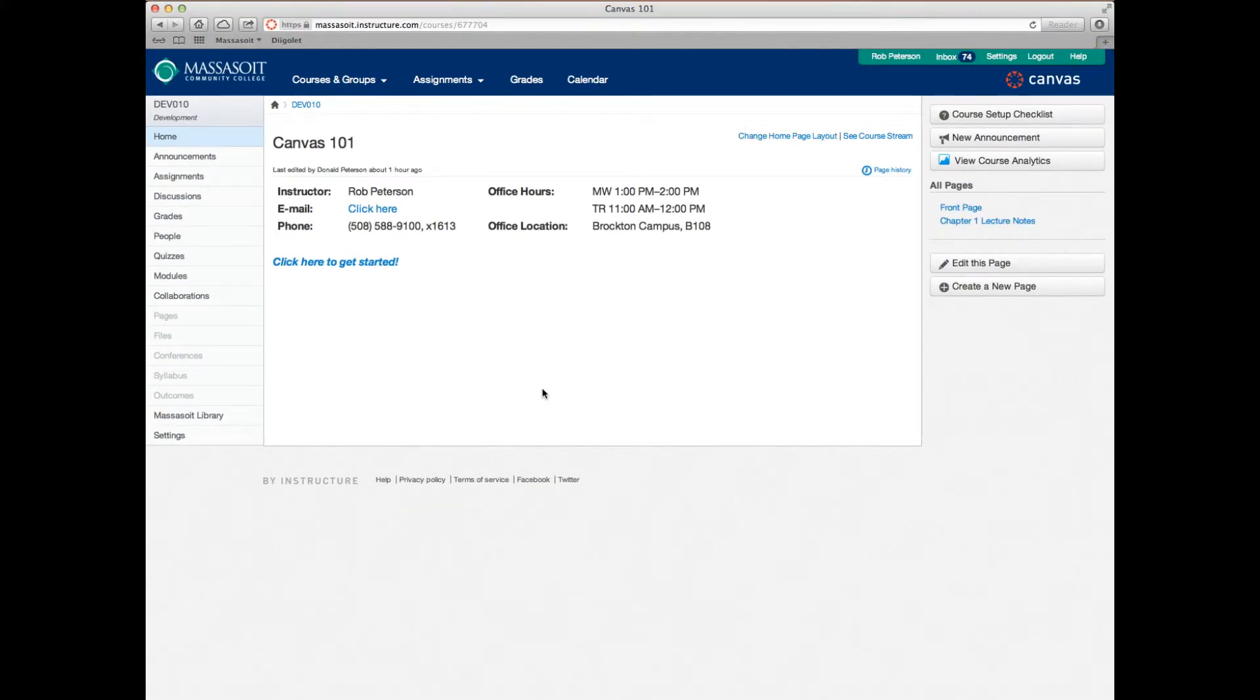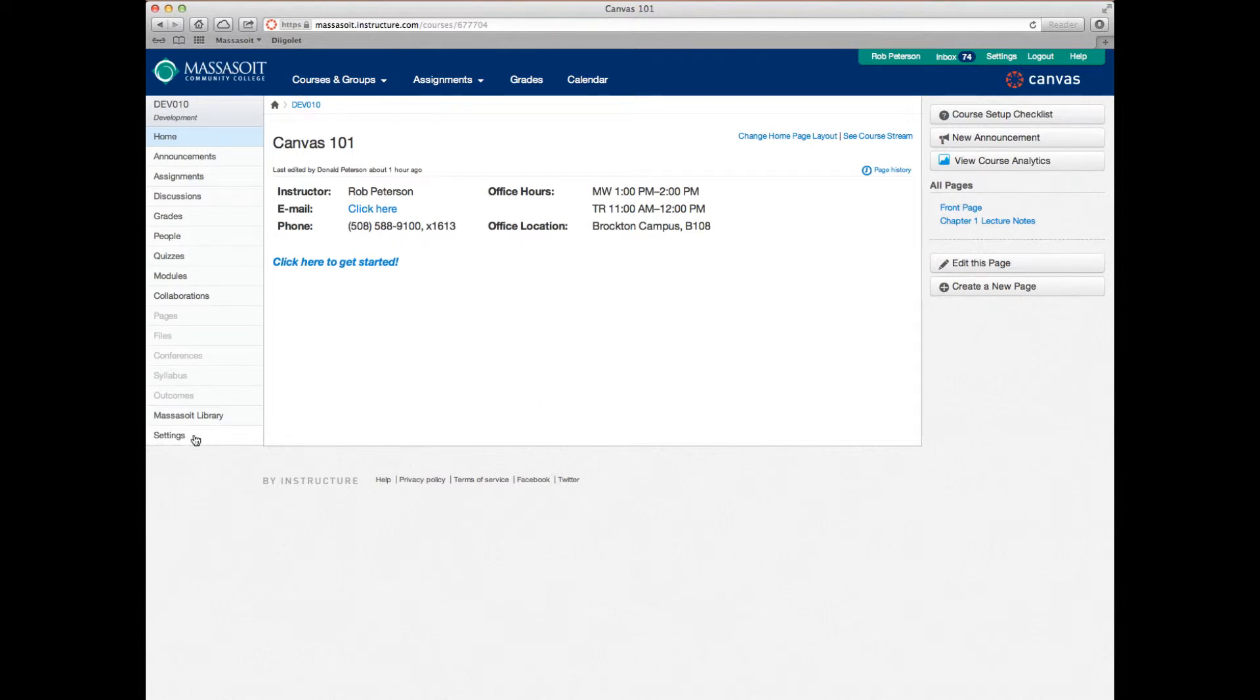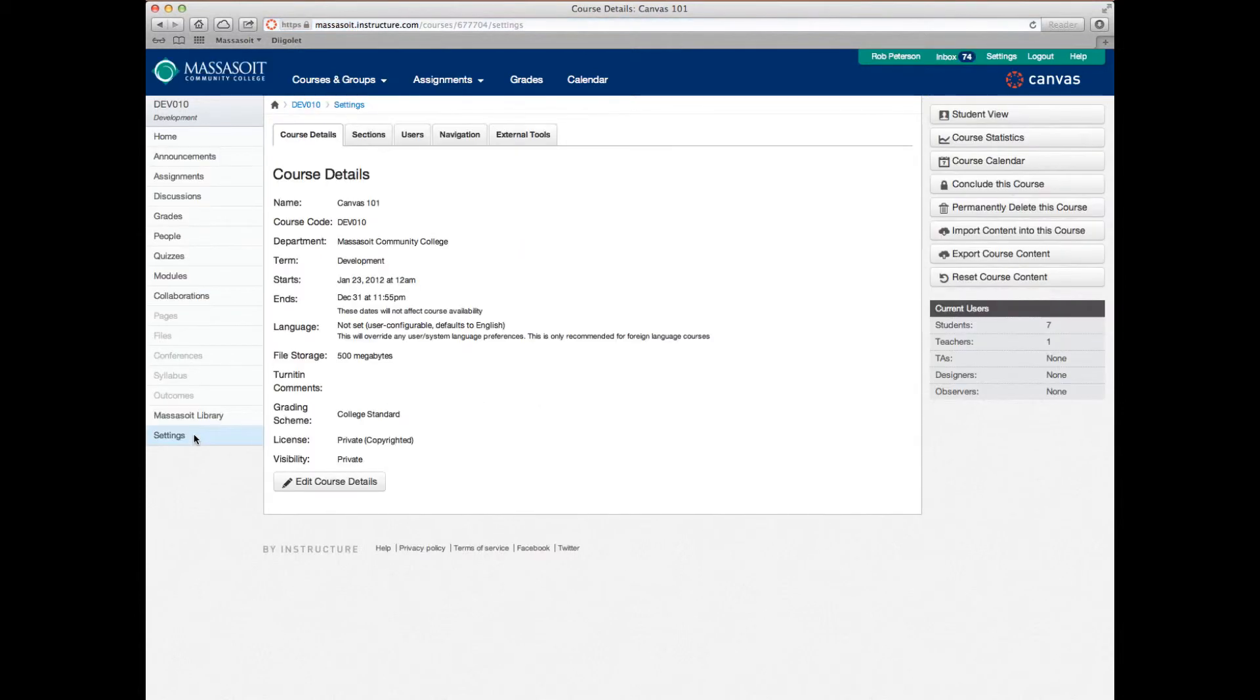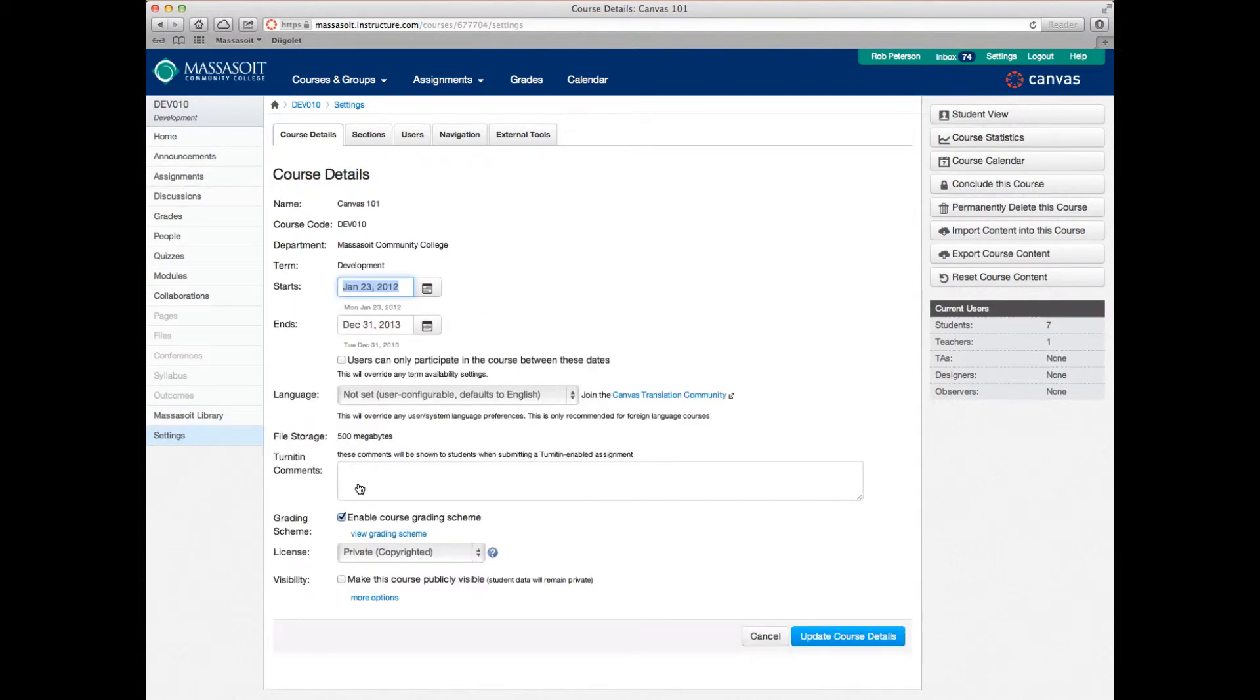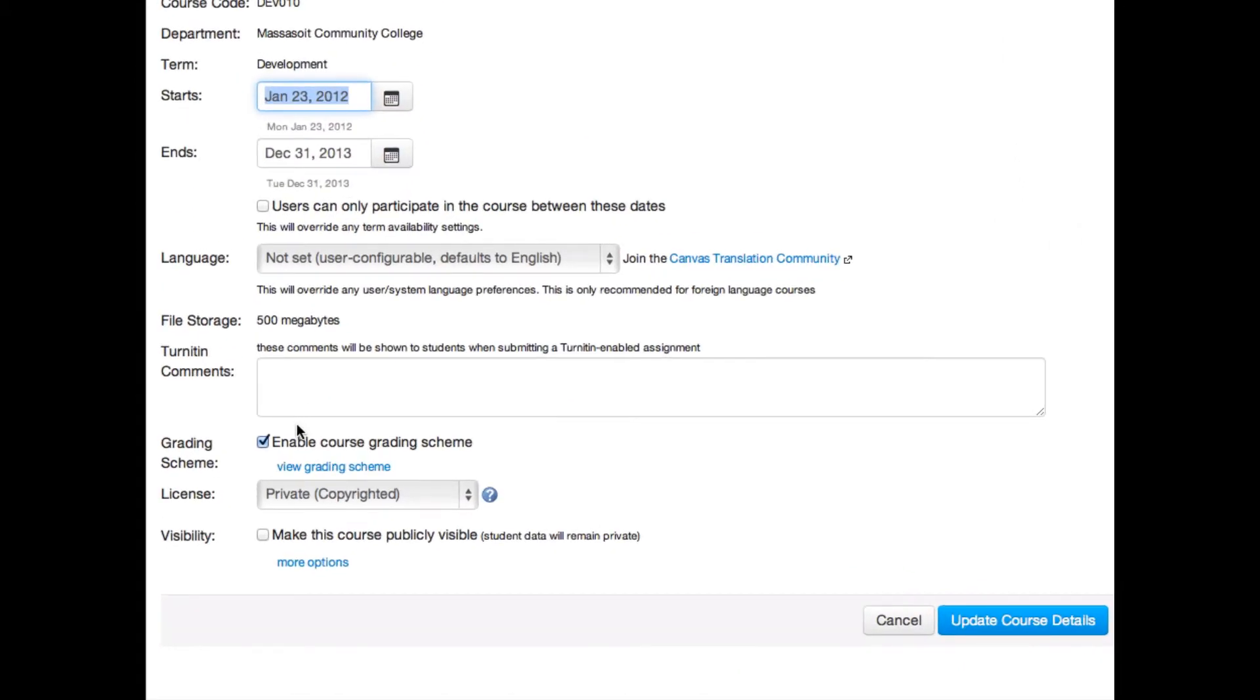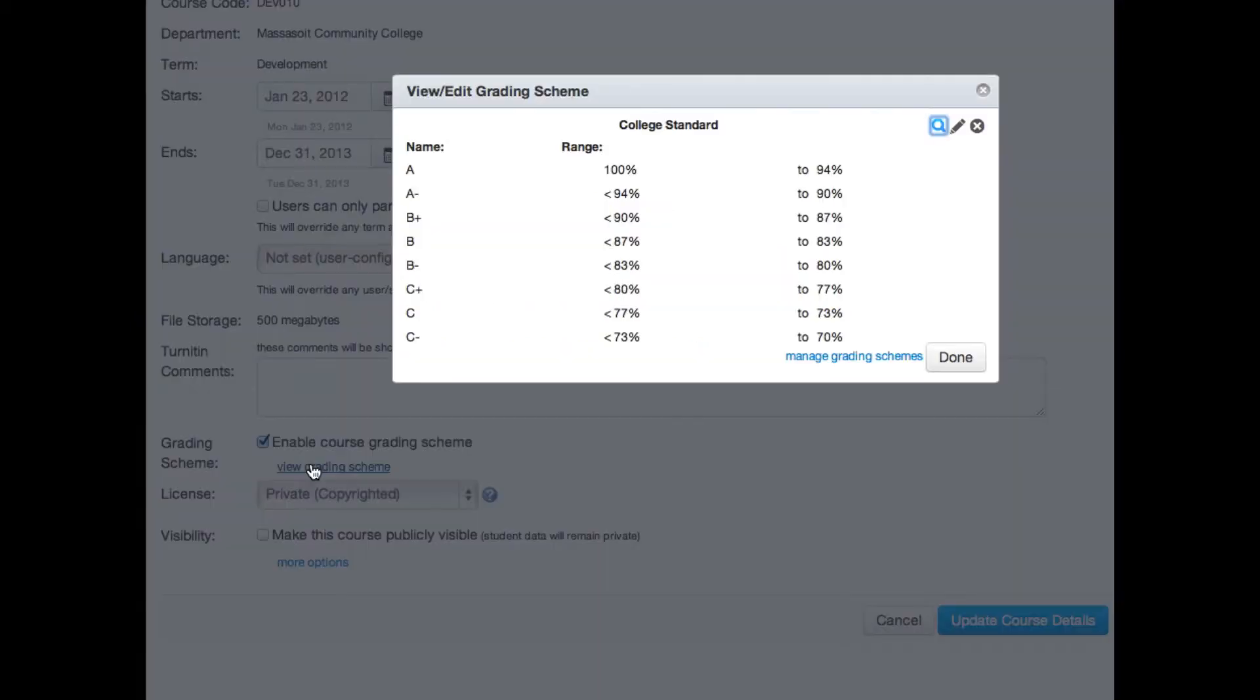If you'd like to create your own grading scheme rather than use one of the existing standards, navigate to the home page of your course and click the settings button in the left sidebar. Click edit course details, make sure that enable course grading scheme is checked and next click view grading scheme.